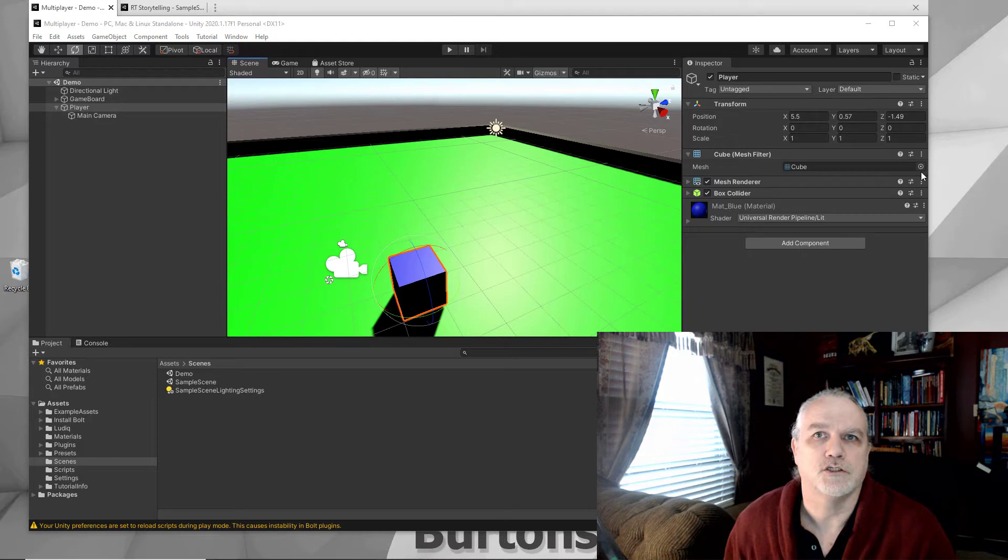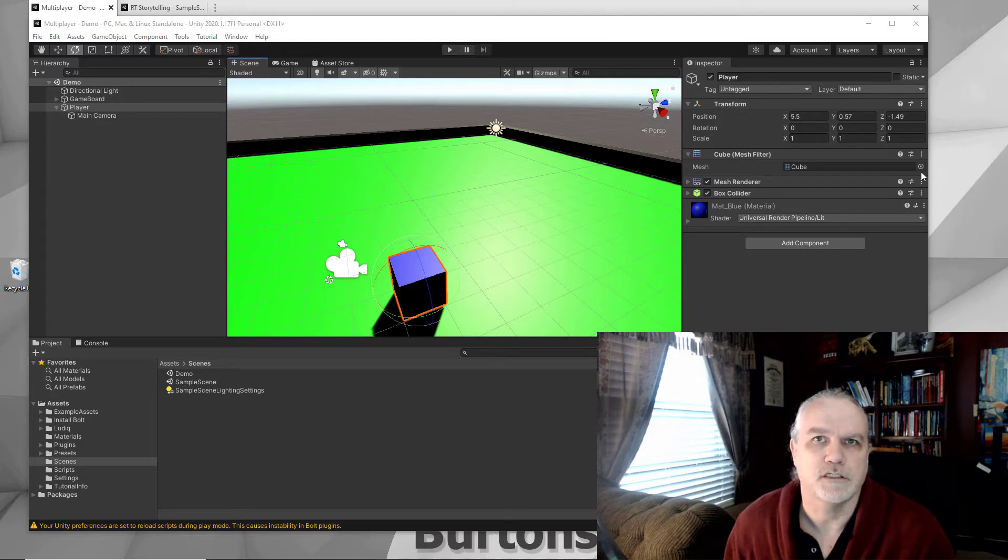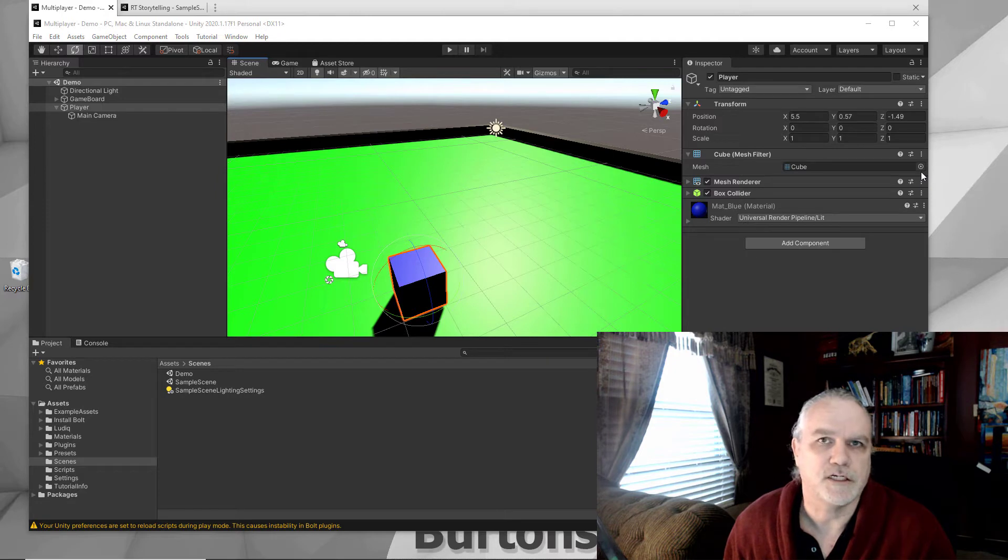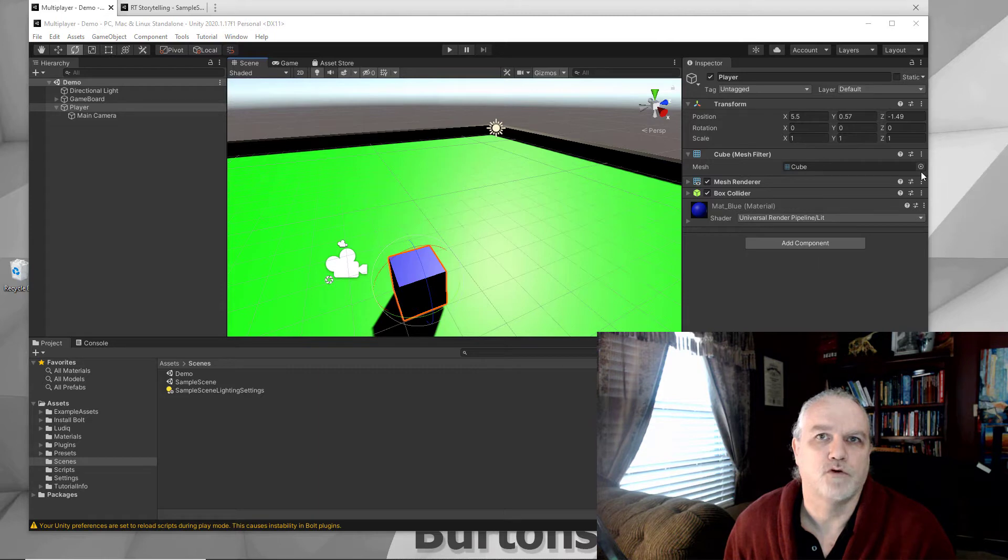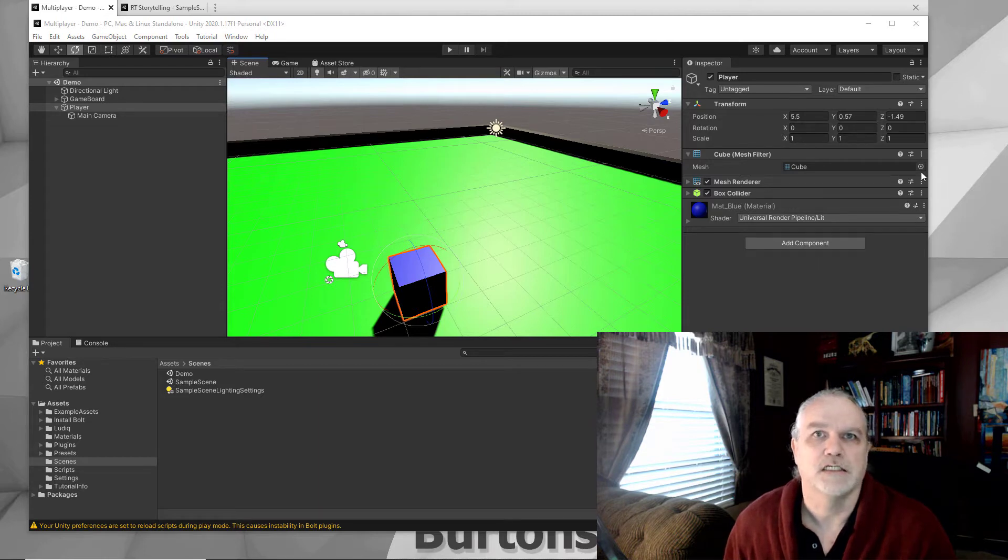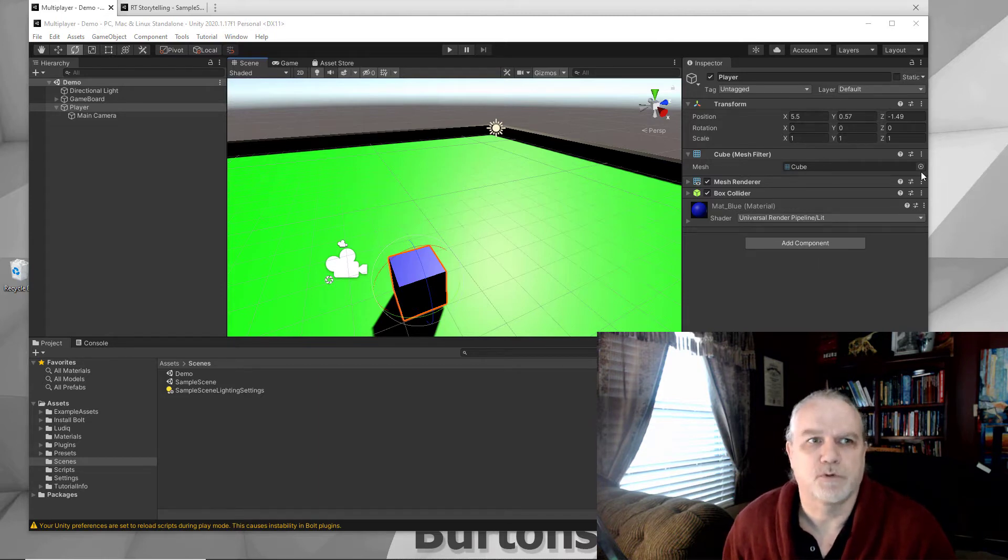I'm using Universal Rendering Pipeline inside Unity, URP, instead of HDRP or the traditional 3D. URP is perfect for creating mobile or virtual reality type projects.